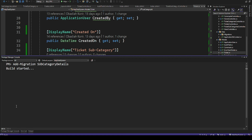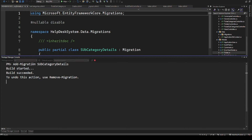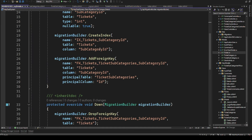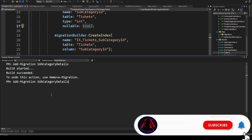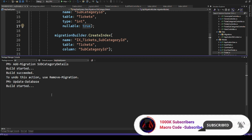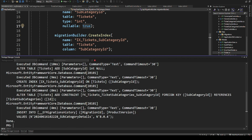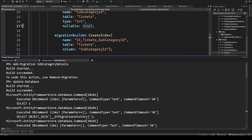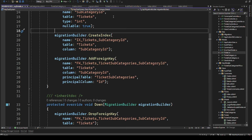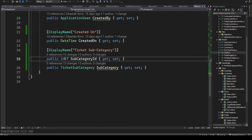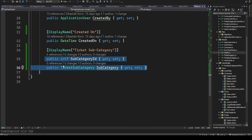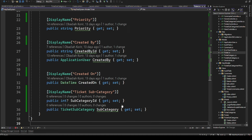After making the property nullable, we add the migration again and run 'Update-Database'. You can see the migration now shows nullable is true, and the database updates successfully. If you don't want it nullable, you can clear the existing data first and then add the non-nullable column.